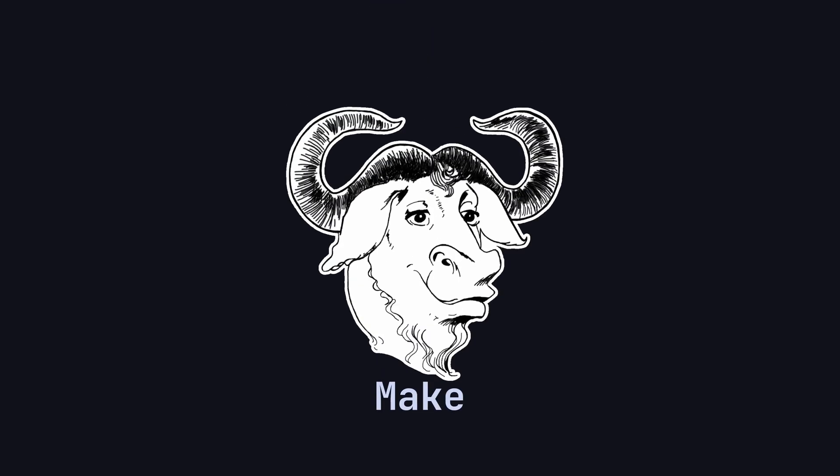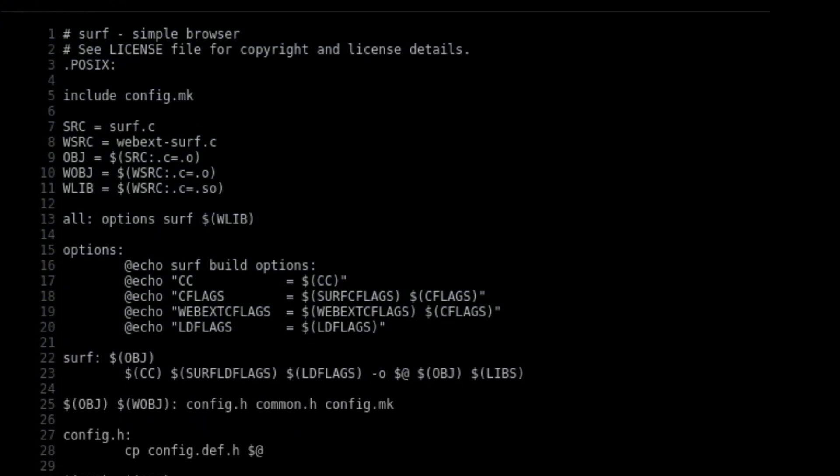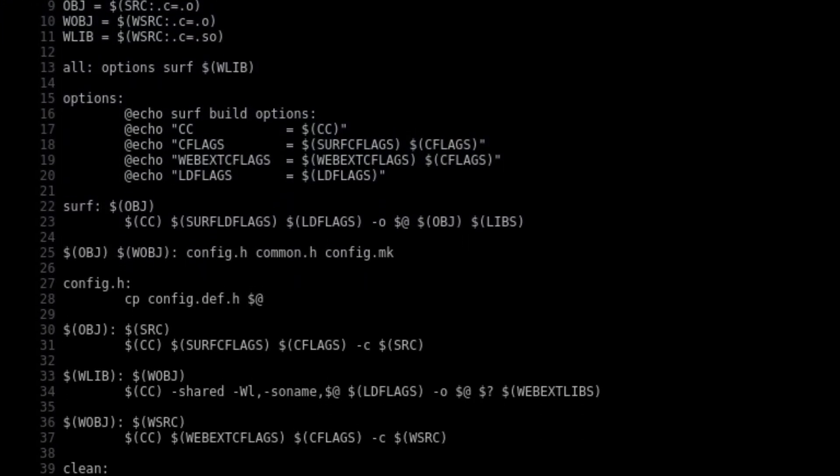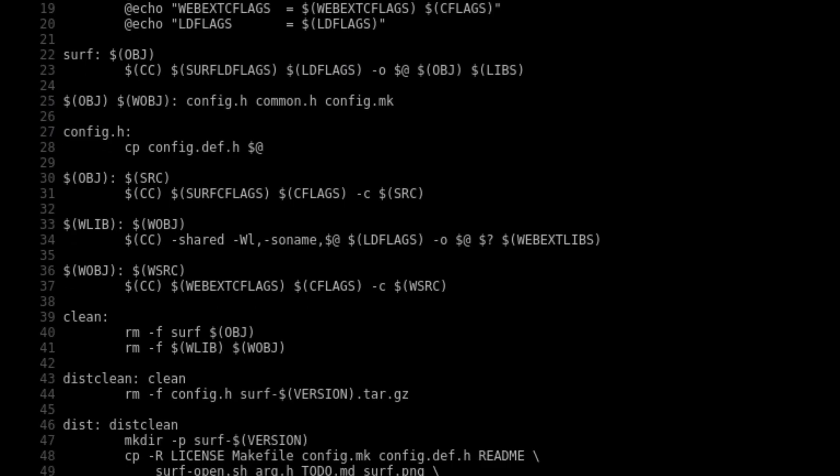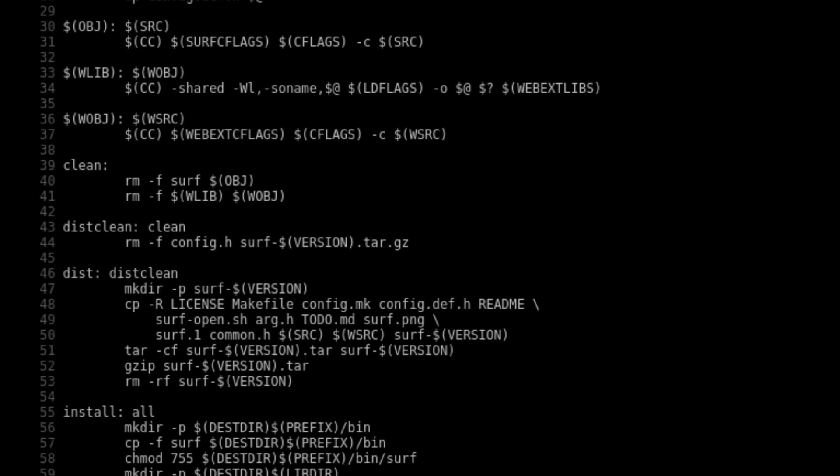Sometimes Make can be difficult to work with. Make files can be cluttered, hard to debug, and cause numerous headaches for developers.